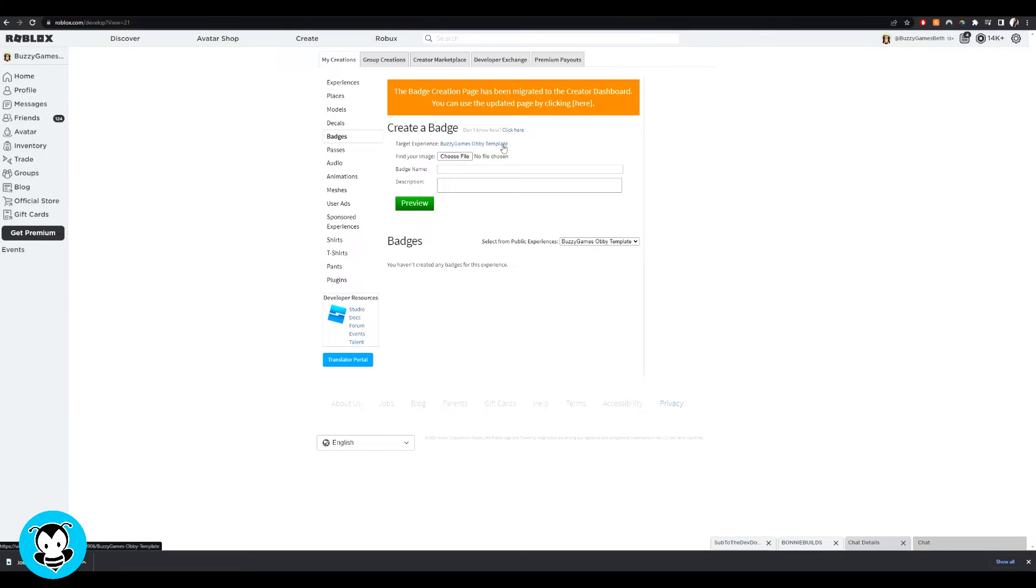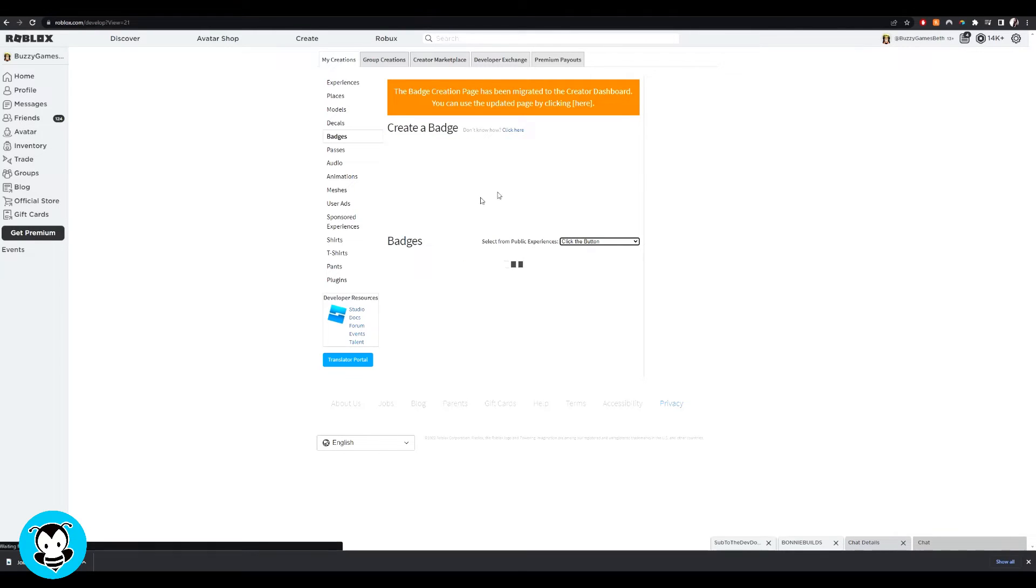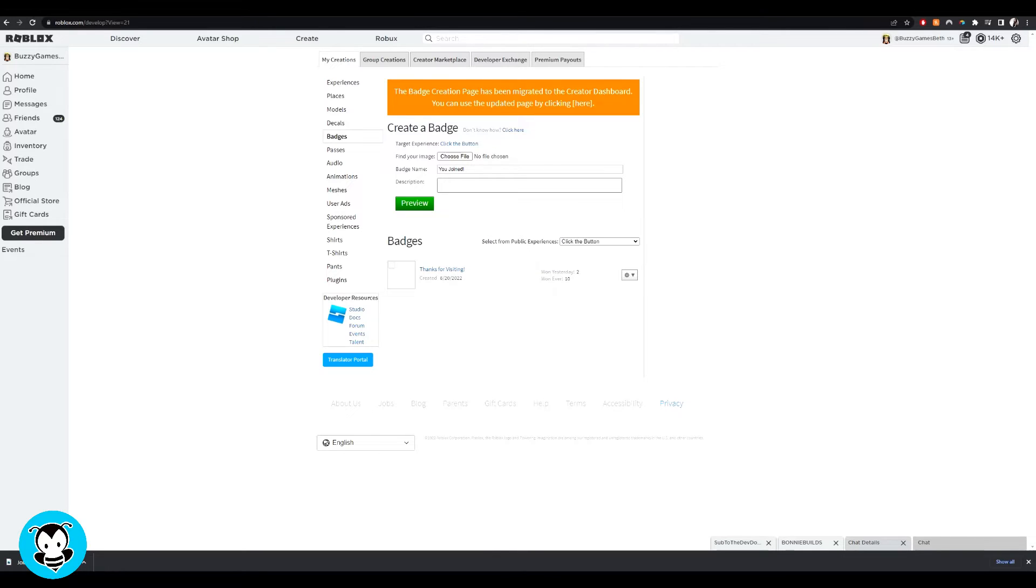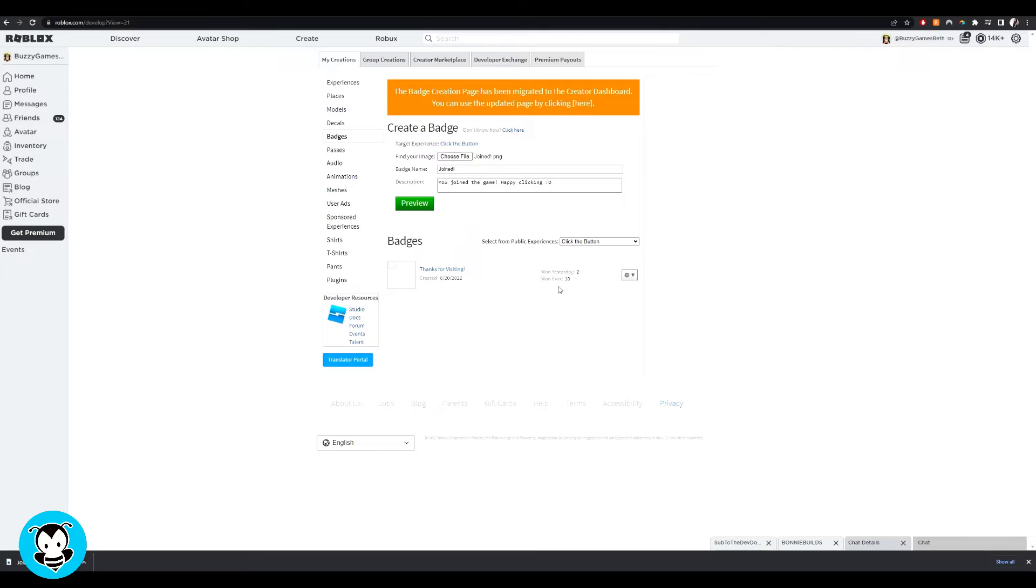So select your game where it says select from public experiences. For me, I'm going to add the badge to my click the button game. Go ahead and choose the file of the badge that you want to use, the picture, set the badge name as well as the description of your badge.